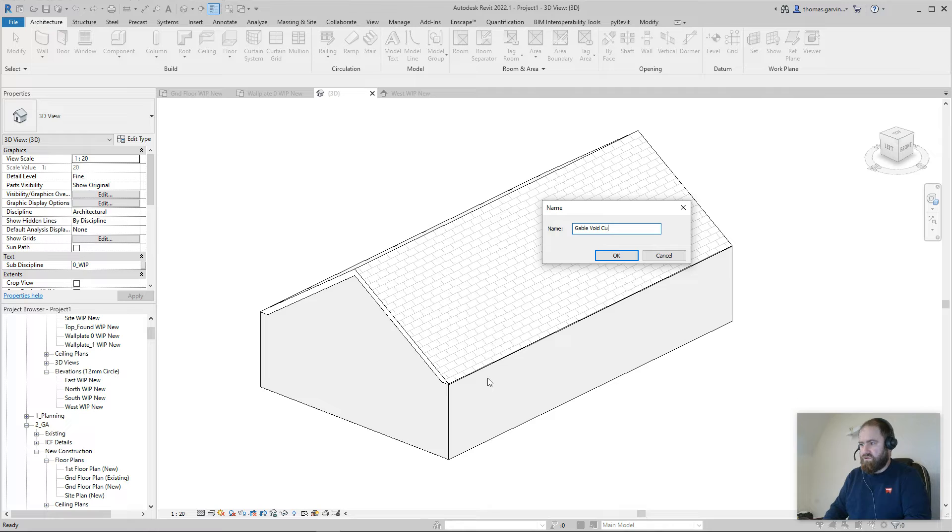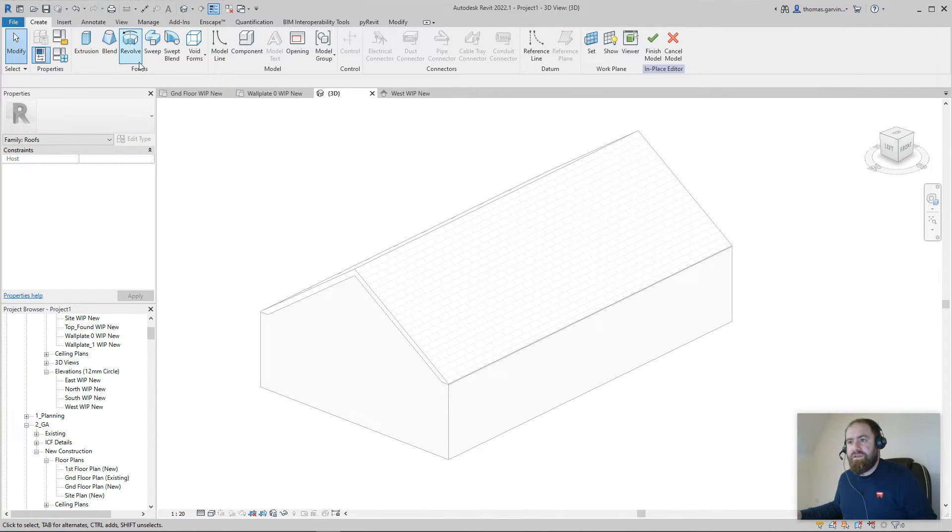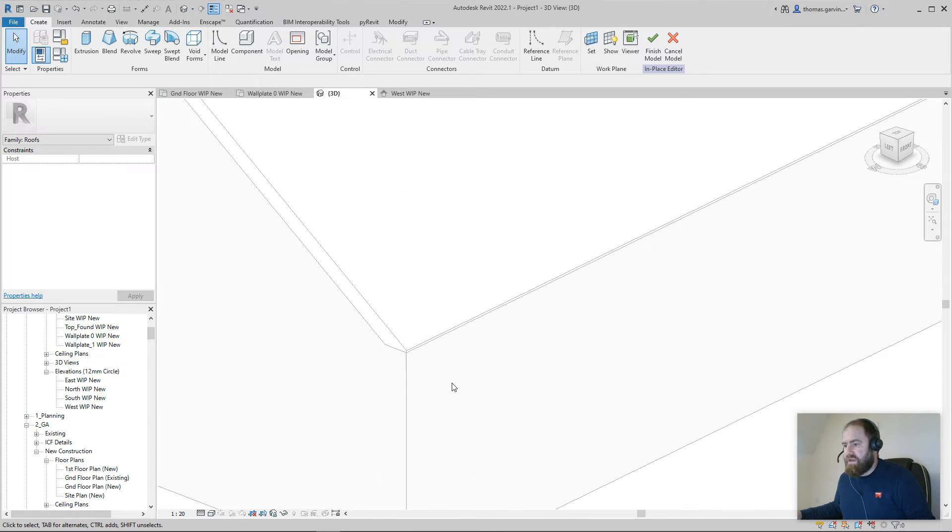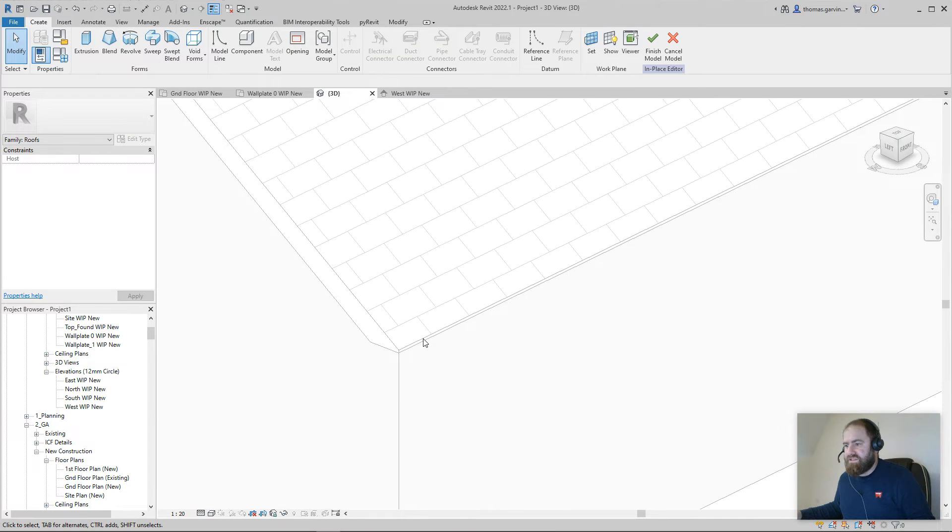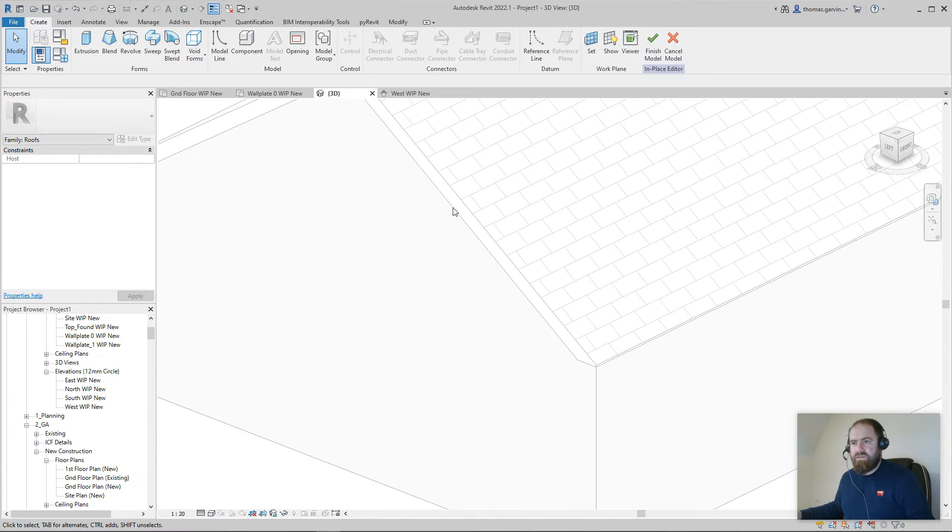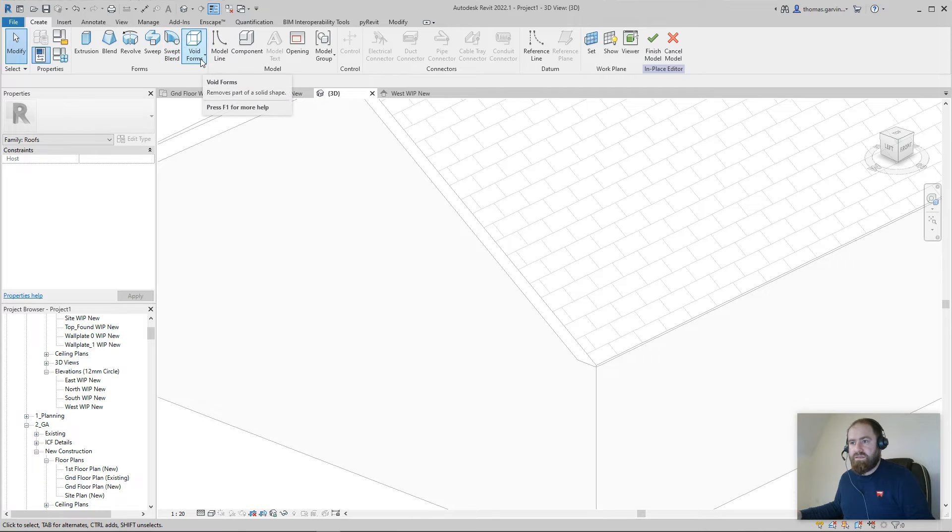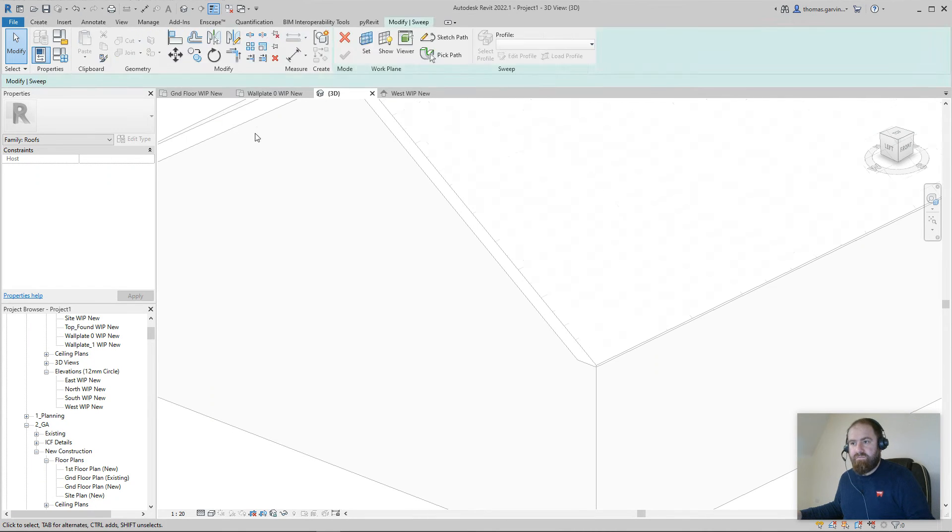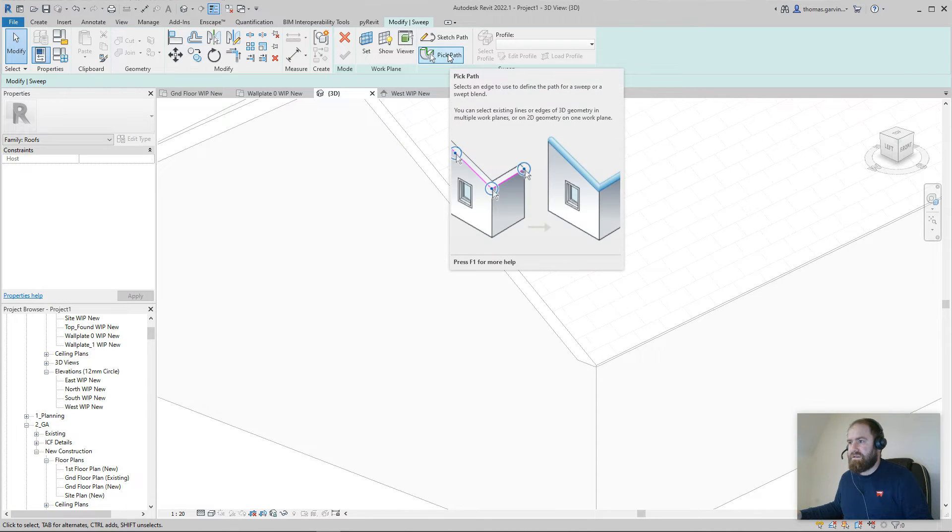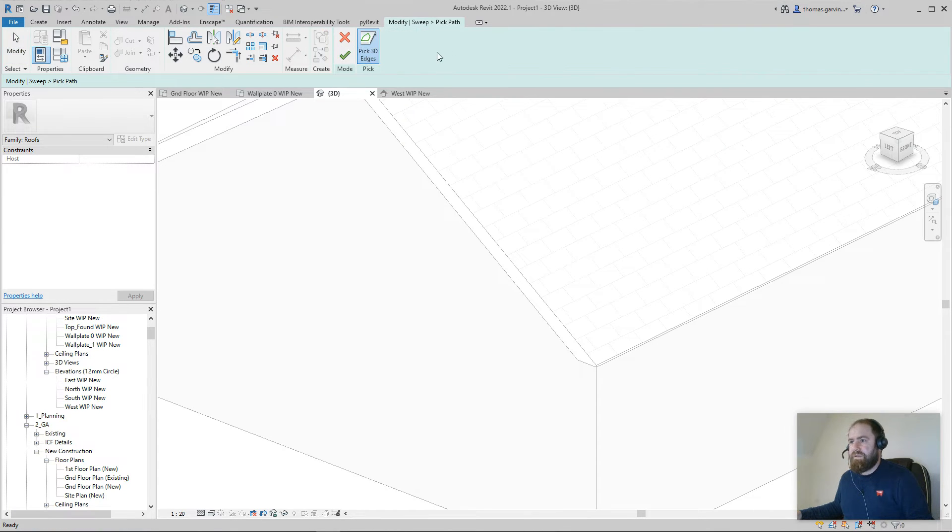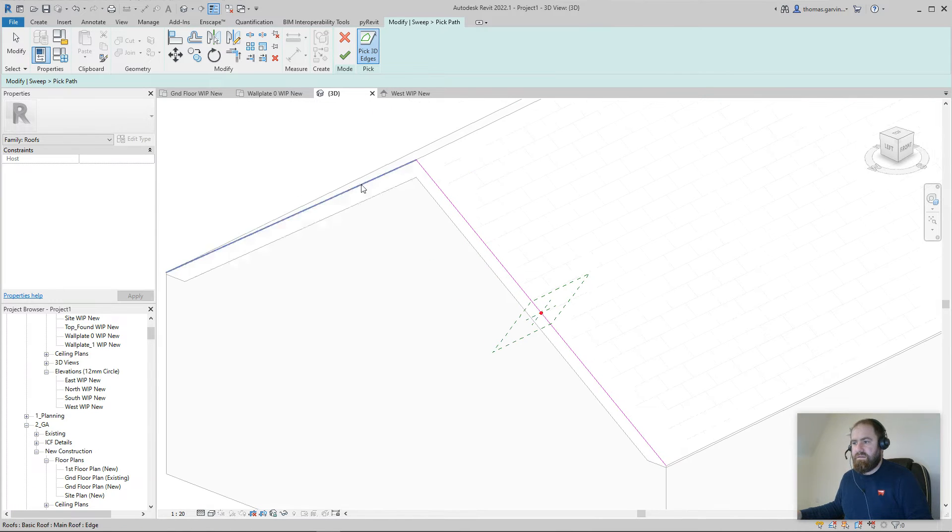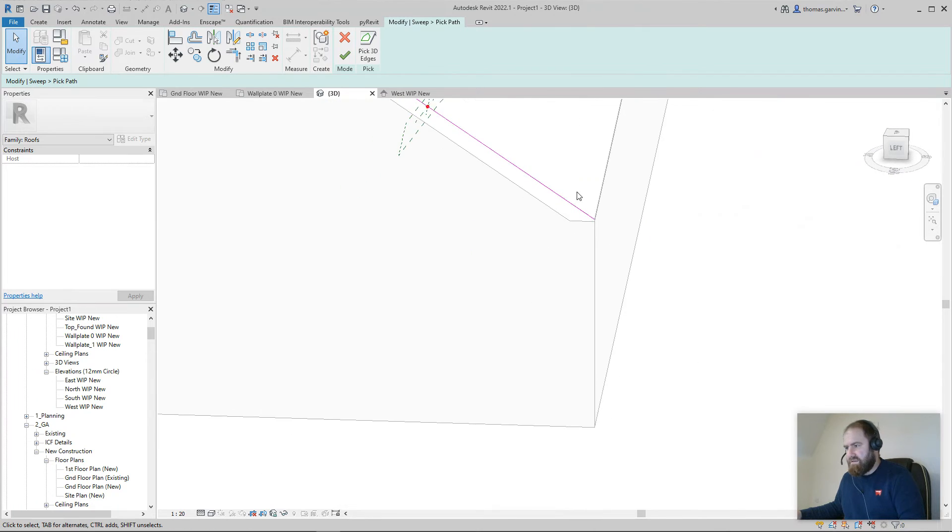So just a reminder, I set my fascia height to 25. So I'm going to leave 25 here as well. You can decide what dimensions are working for you - I'm just showing you the principle. So void forms, void sweep, I'm going to pick path because it'll make it a little bit more parametric, and pick 3D edges.